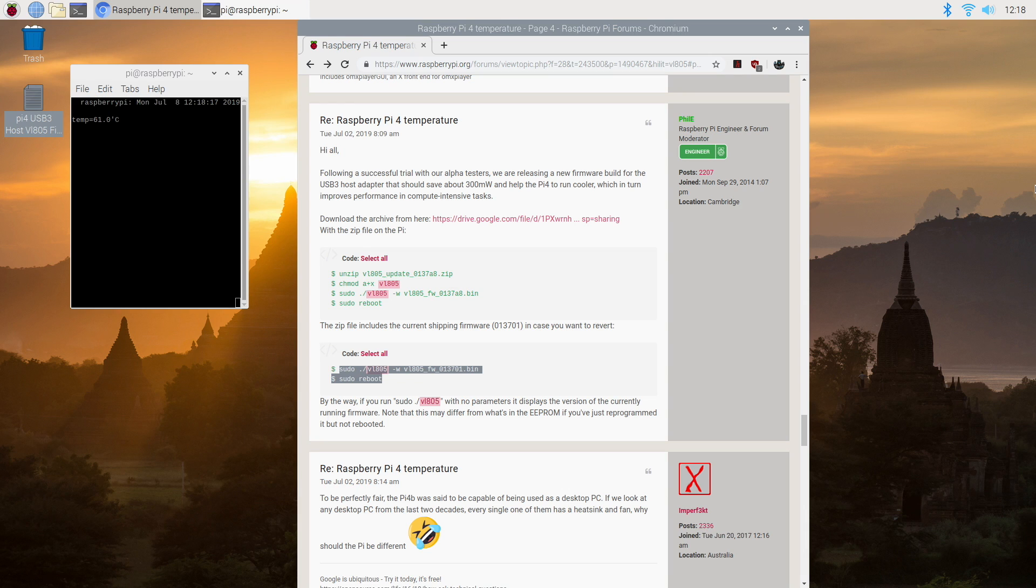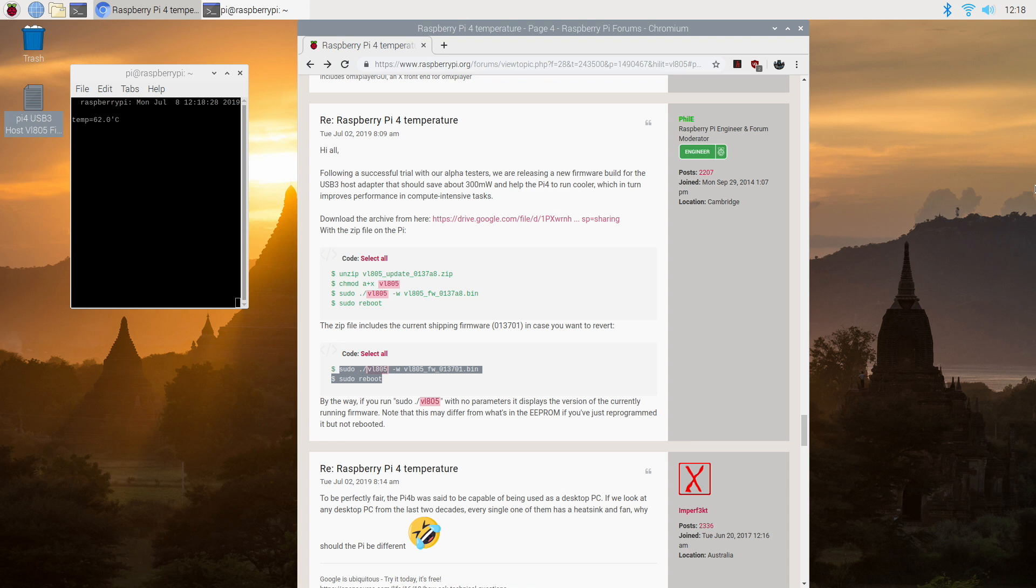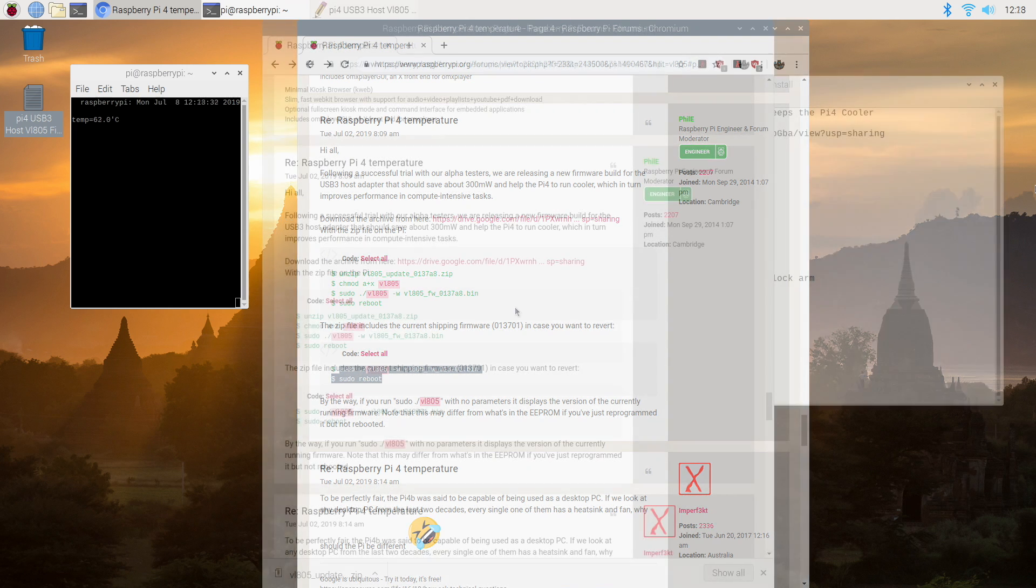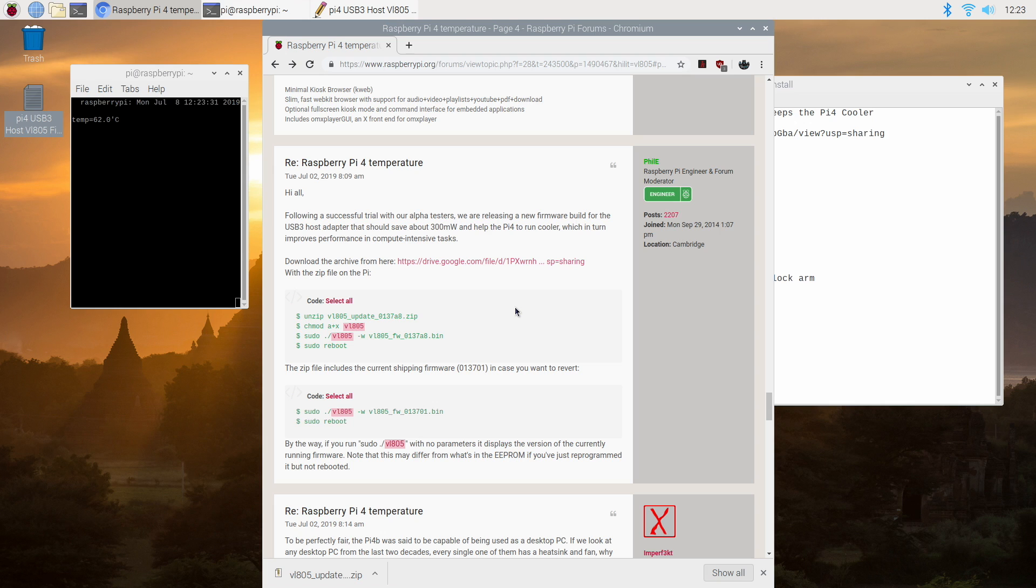Before we get started I do want to mention that this isn't going to magically make your Raspberry Pi run at 20 degrees Celsius all the time. You will still experience thermal throttles under heavy load unless you have a nice heatsink on the Raspberry Pi 4. That's just how it is. This little chip gets hot.